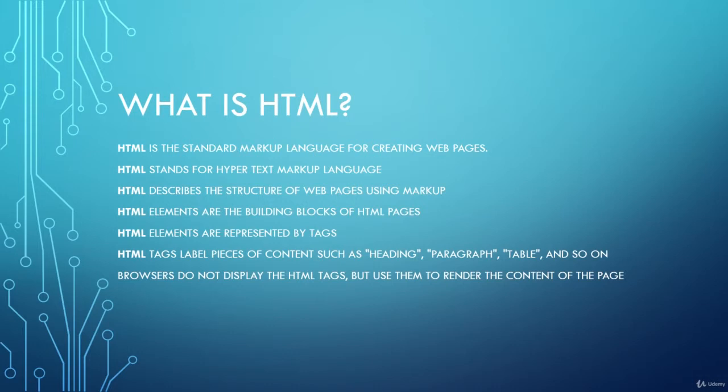Browsers do not display the HTML tags but use them to render the content of the page.